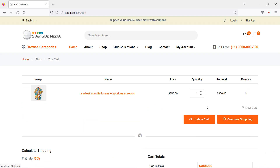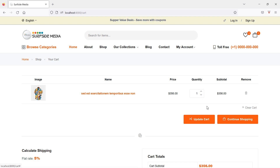In this way you can update the cart quantity in the Laravel 9 ecommerce project. That's all about updating cart quantity. Thanks for watching — if you have any questions, ask in the comment box. Don't forget to subscribe to the channel.